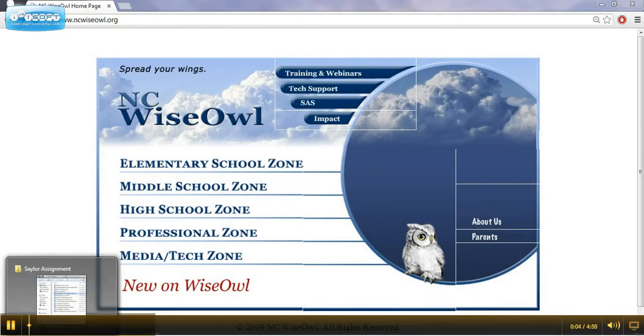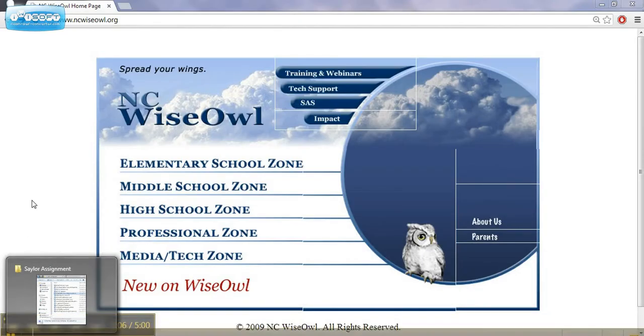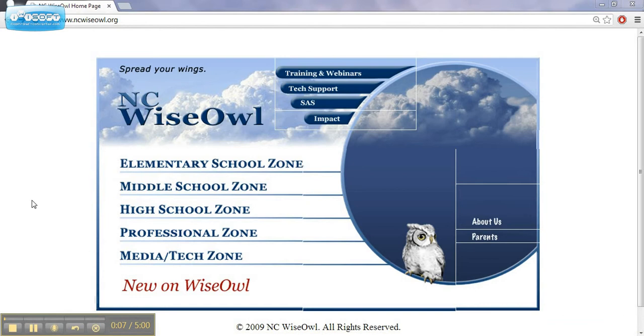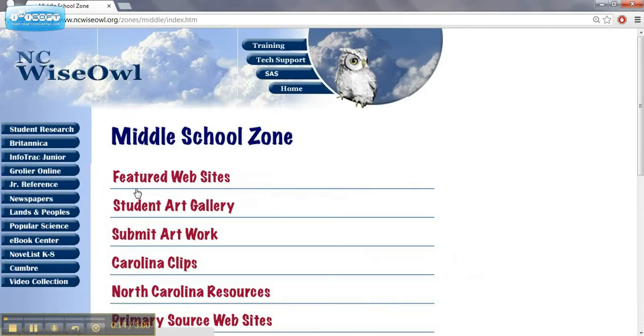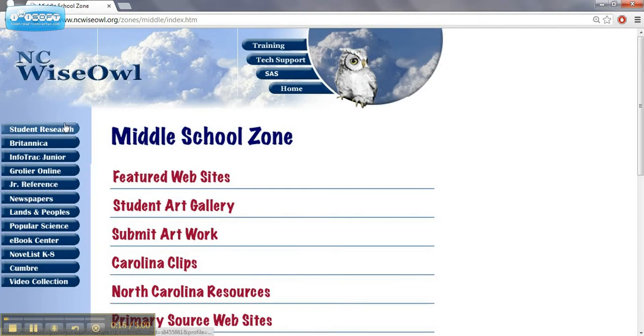In our previous video, we documented how you can use NC WISE OWL and some of the overview of it. Now what we're going to do is look at the middle school zone and see what kind of resources are available for us in the middle school zone.